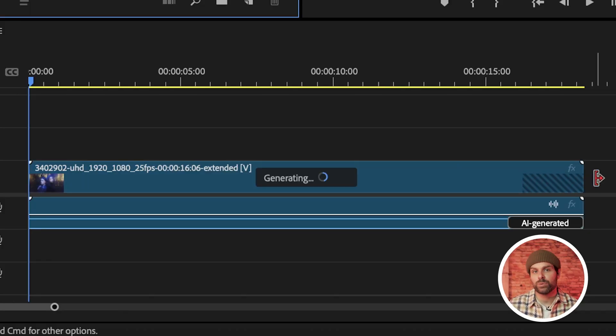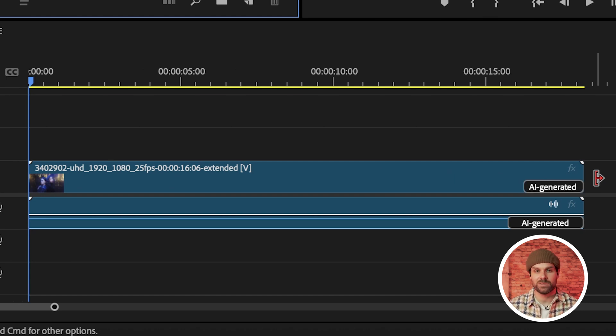Now when we go to extend our clip, you'll see we can extend it up to an additional two seconds. Personally, I wish we had the ability to extend a little bit longer, but I imagine that once this is officially released, we'll be able to extend to longer durations. But for now, two seconds is still going to be a game changer. Once we've extended the clip, Premiere is going to take about 20 seconds, depending on the clip, to generate an additional two seconds.